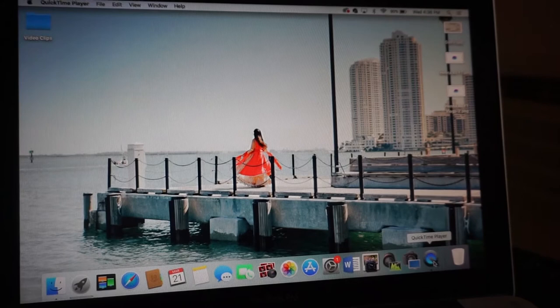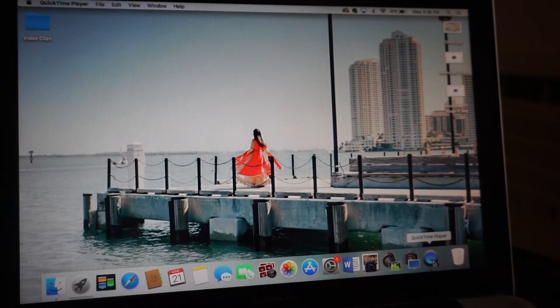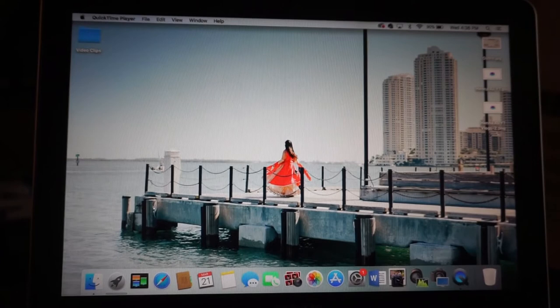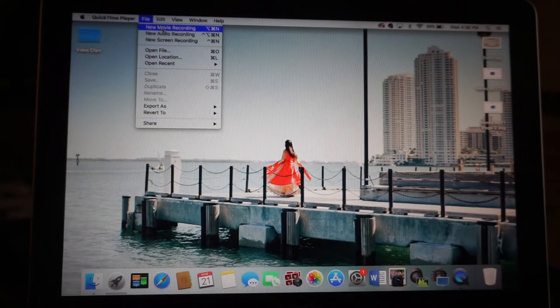Once you already have QuickTime Player open, you just want to go to the top menu bar, click on File, and then click on New Movie Recording. There you go — it automatically opened up, my phone is right here, and the screen is right there.